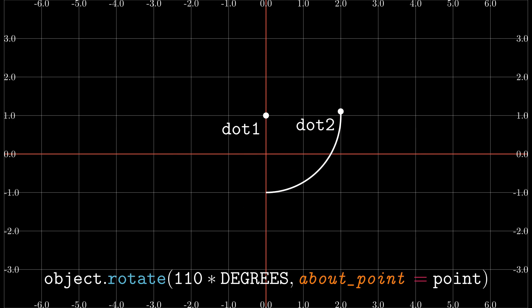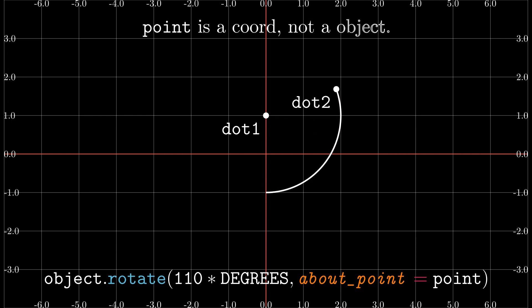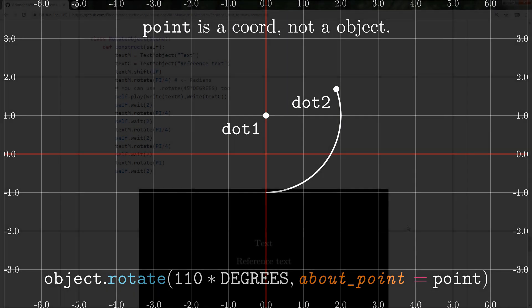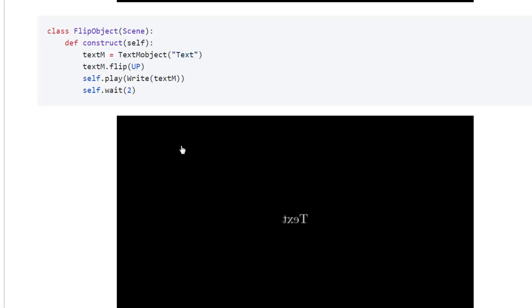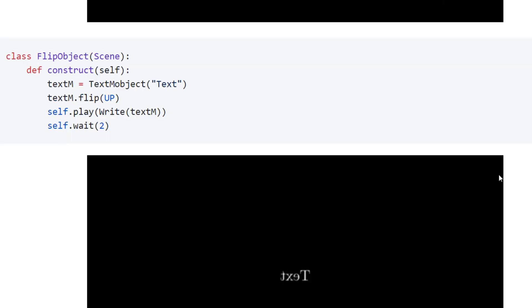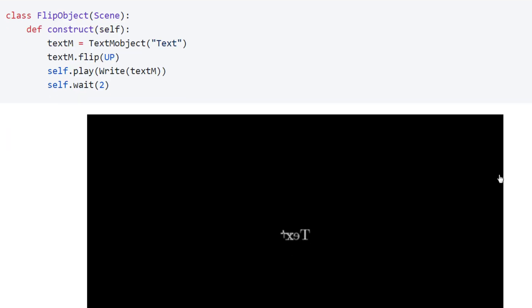To flip an object as if were seen in a mirror, then the flip command is used, and in parenthesis the direction of the reference axis for the reflection.